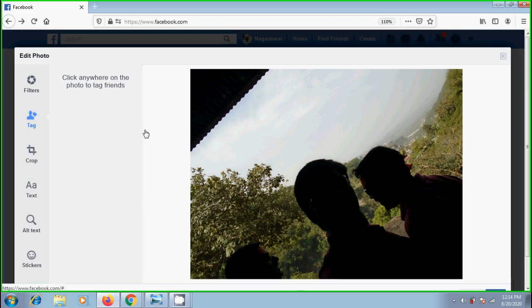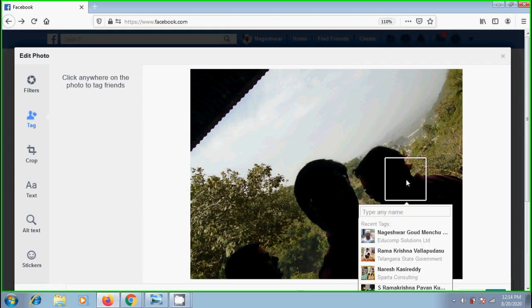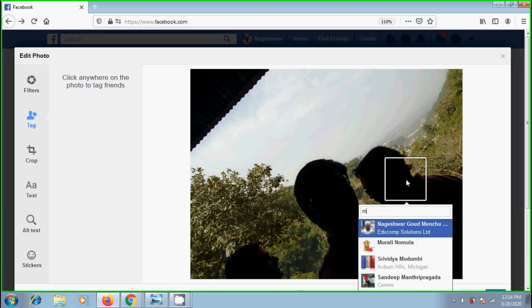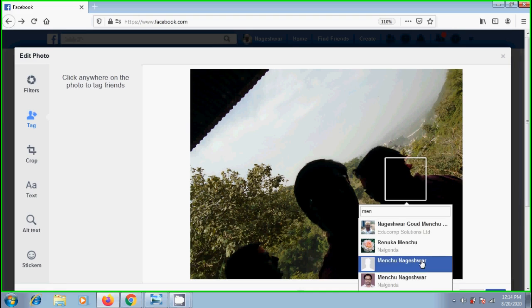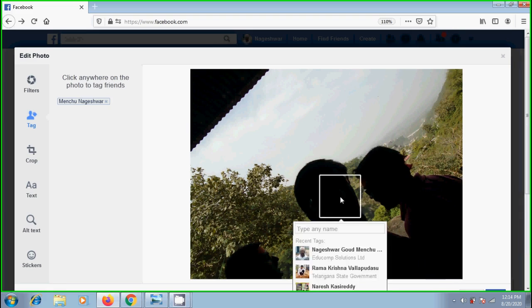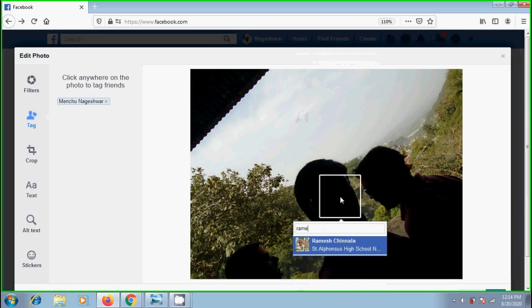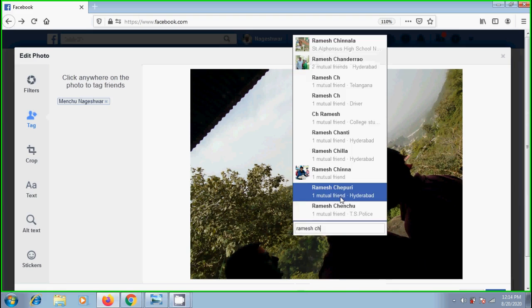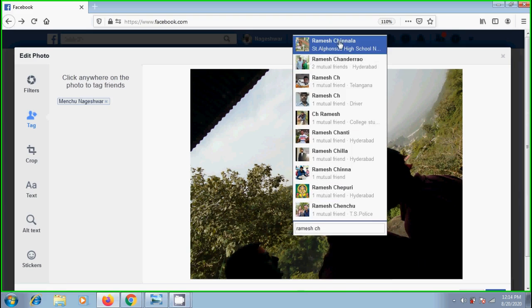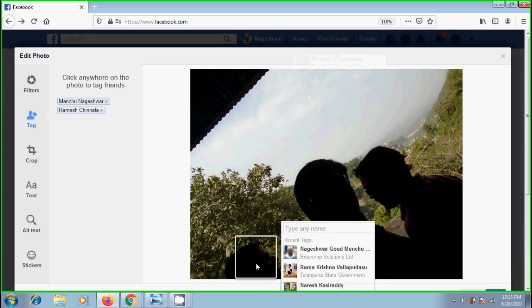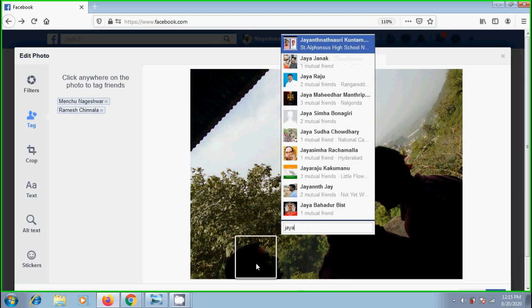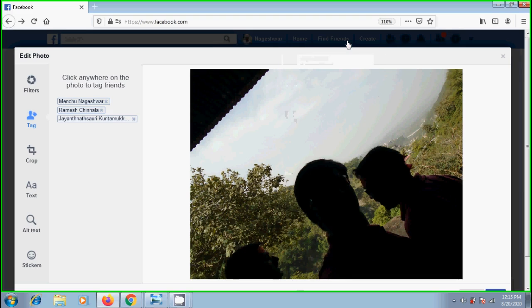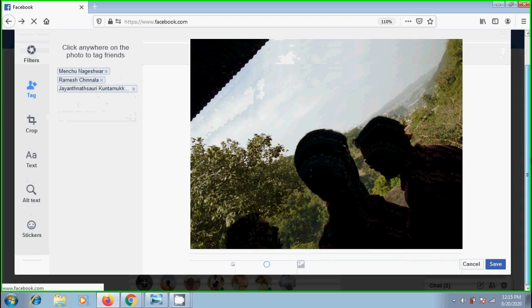Then it will open the edit photo window. We can click on each person in the photo and start typing their name. Follow the same procedure to tag all the people in this attached photo. In the left column, we can view the people's names in the photo. Once you are finished tagging the people, scroll down and click on save.